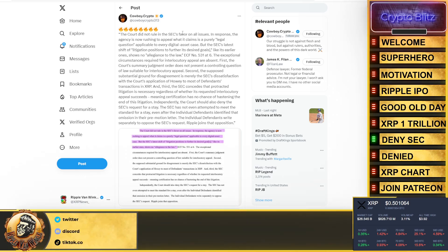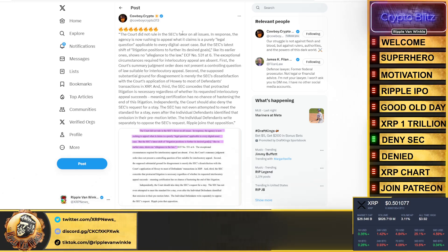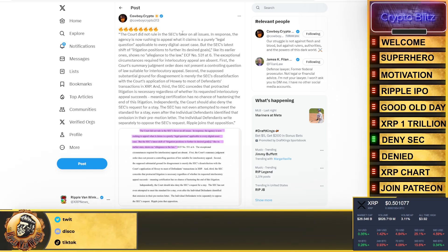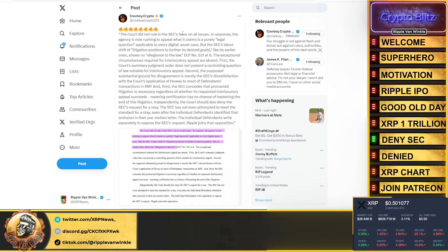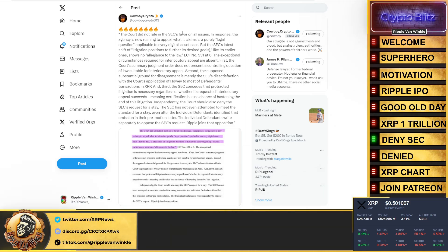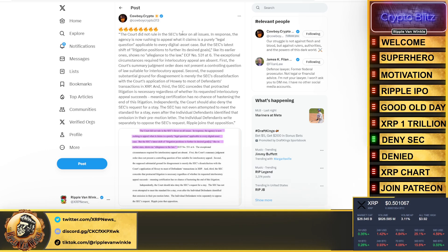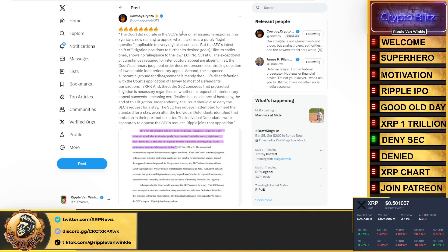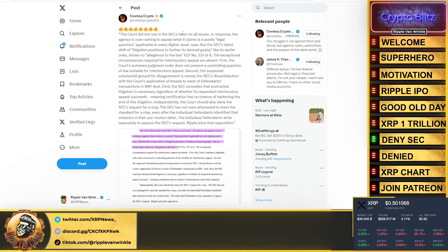And third, the SEC concedes that protracted litigation is necessary regardless of whether its requested interlocutory appeal succeeds, meaning certification has no chance of hastening the end of this litigation. Independently, the court should also deny the SEC's request for a stay. The SEC has not even attempted to meet the standard for a stay, even after the individual defendants identified that omission in the pre-motion letter.